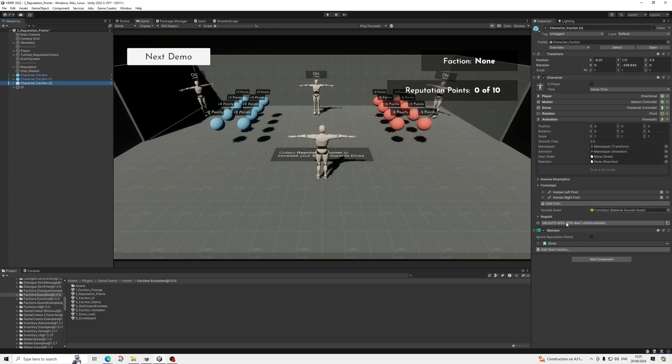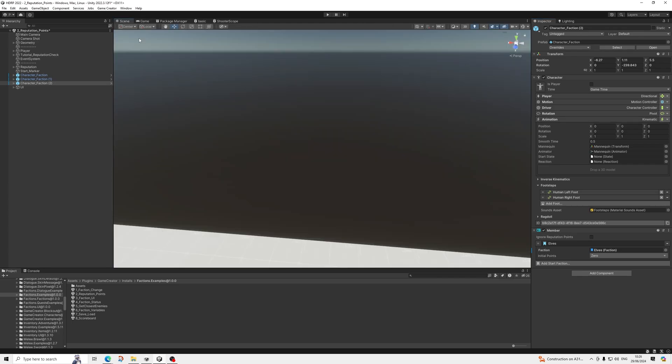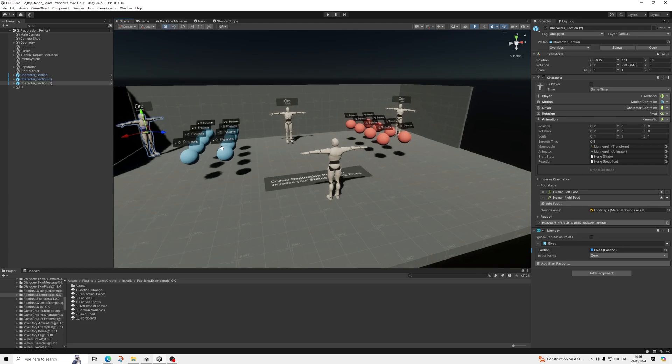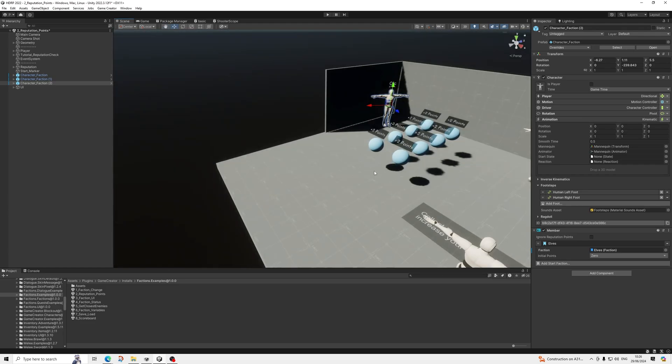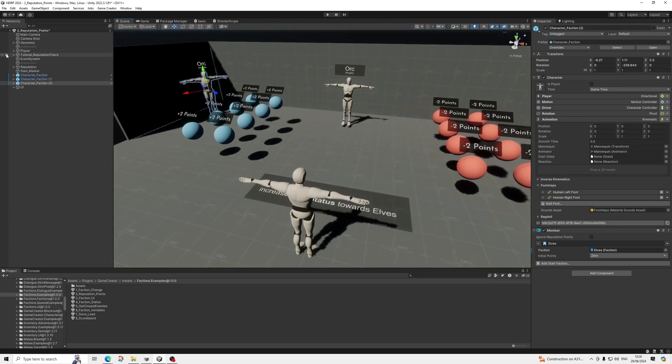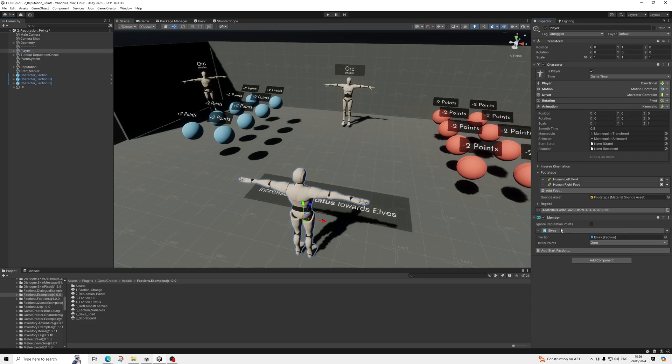There's not that much to it in terms of what you need to do. It's just really easy to add characters to factions. So no layer setup, no tag setup, which again is really nice because there's already so many things you'll be doing with that. And yeah, it's just incredibly easy.